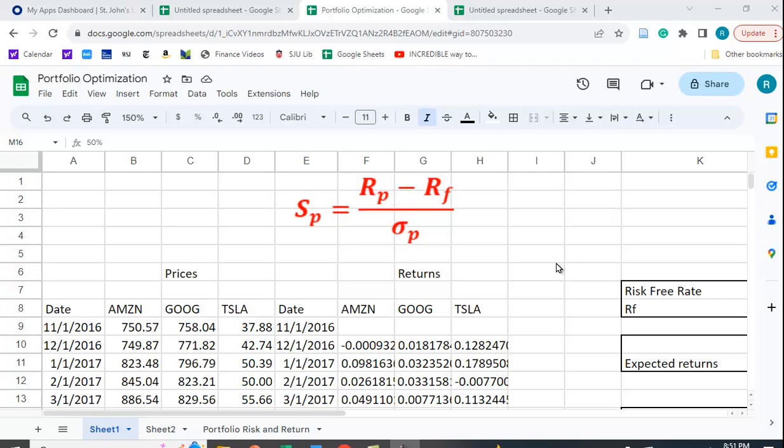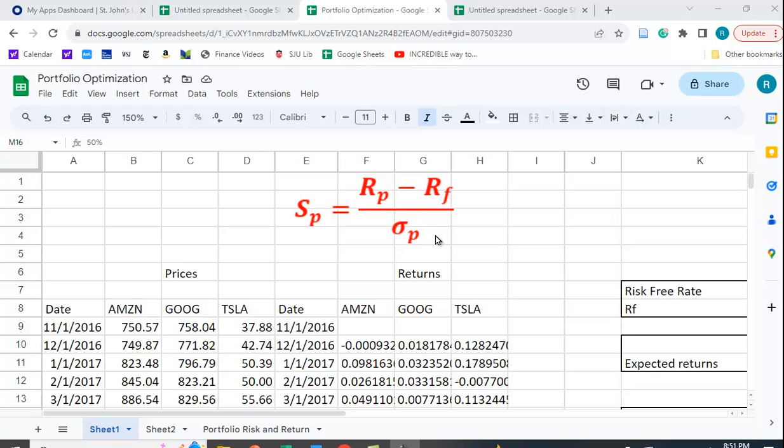Now the Sharpe Ratio looks at the excess return, that is the expected return of the portfolio minus the risk-free rate, divided by a measure of risk, in this case the standard deviation of the portfolio. So it basically tells us the excess return we get per unit of risk, or per unit of standard deviation.